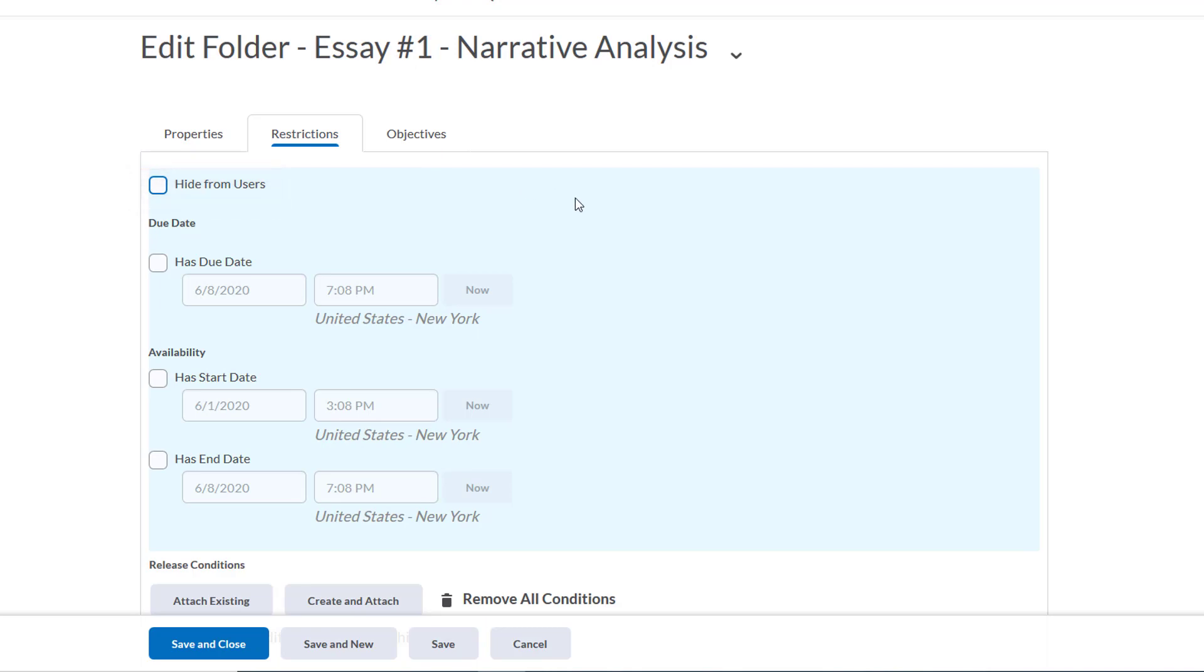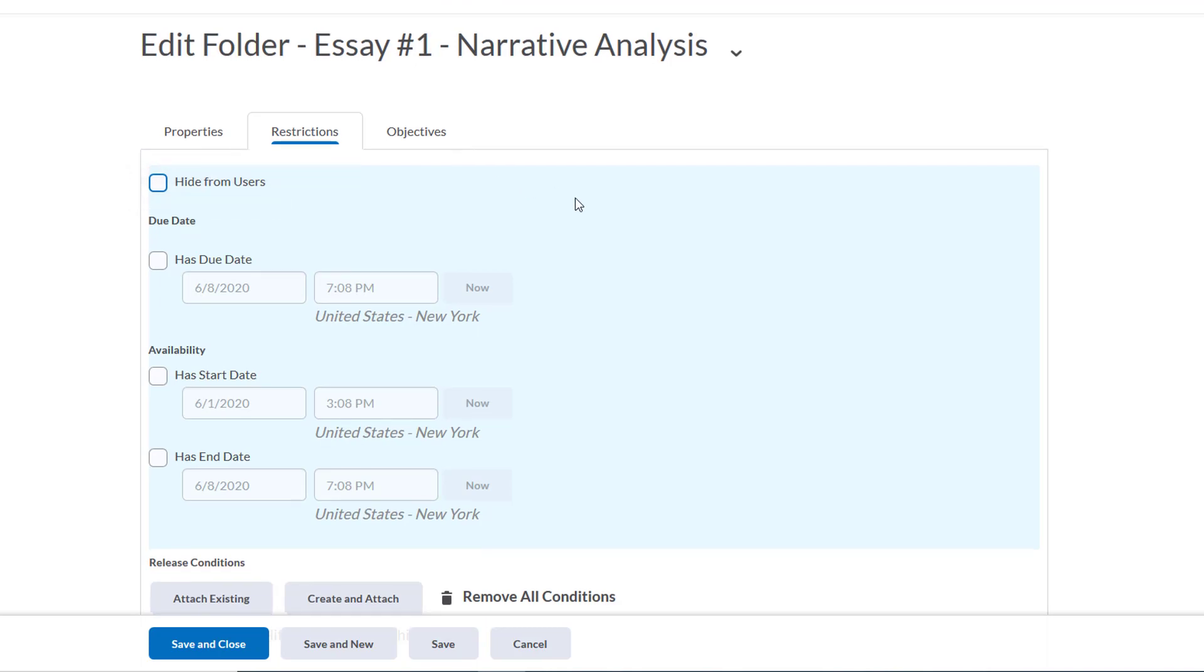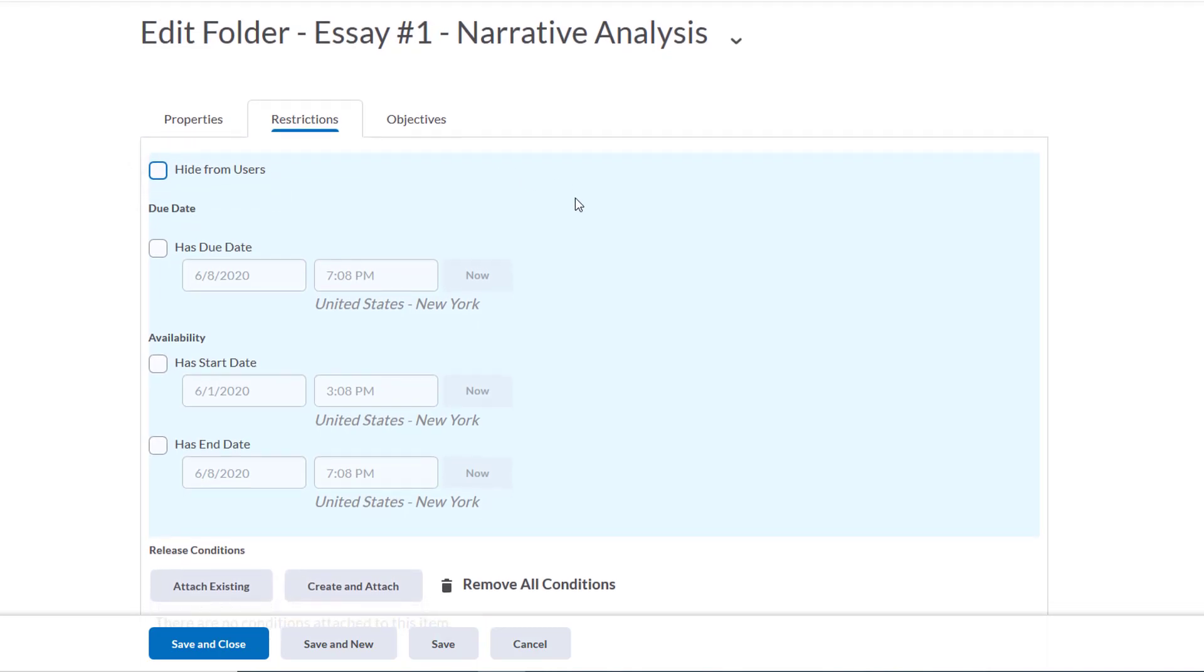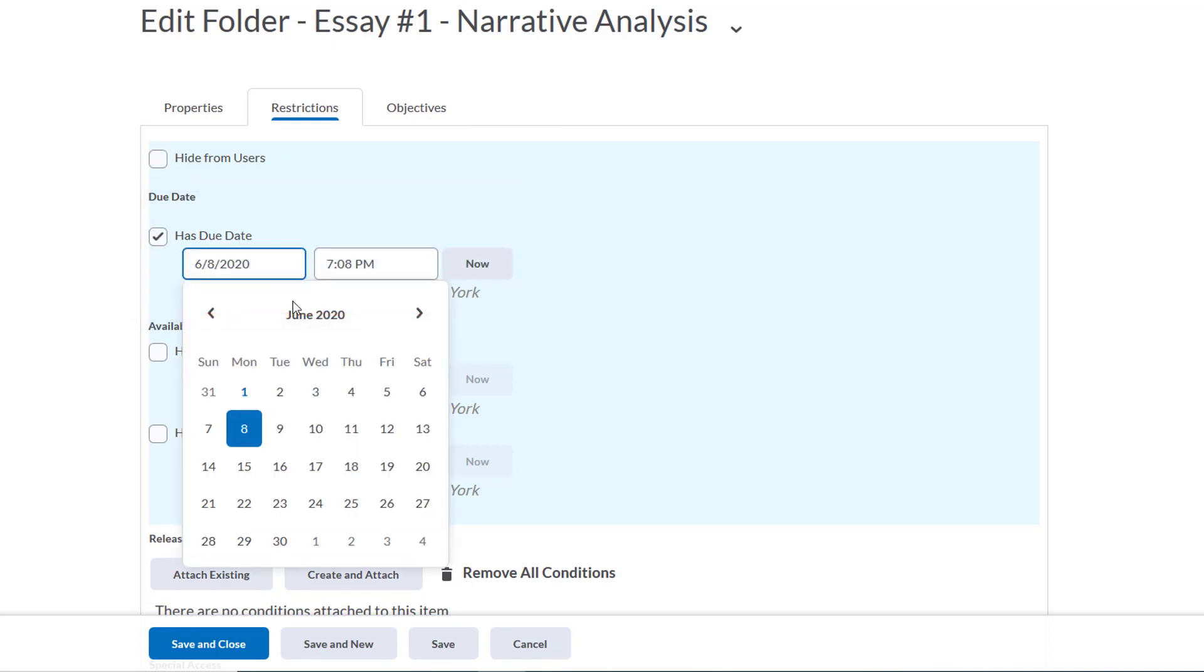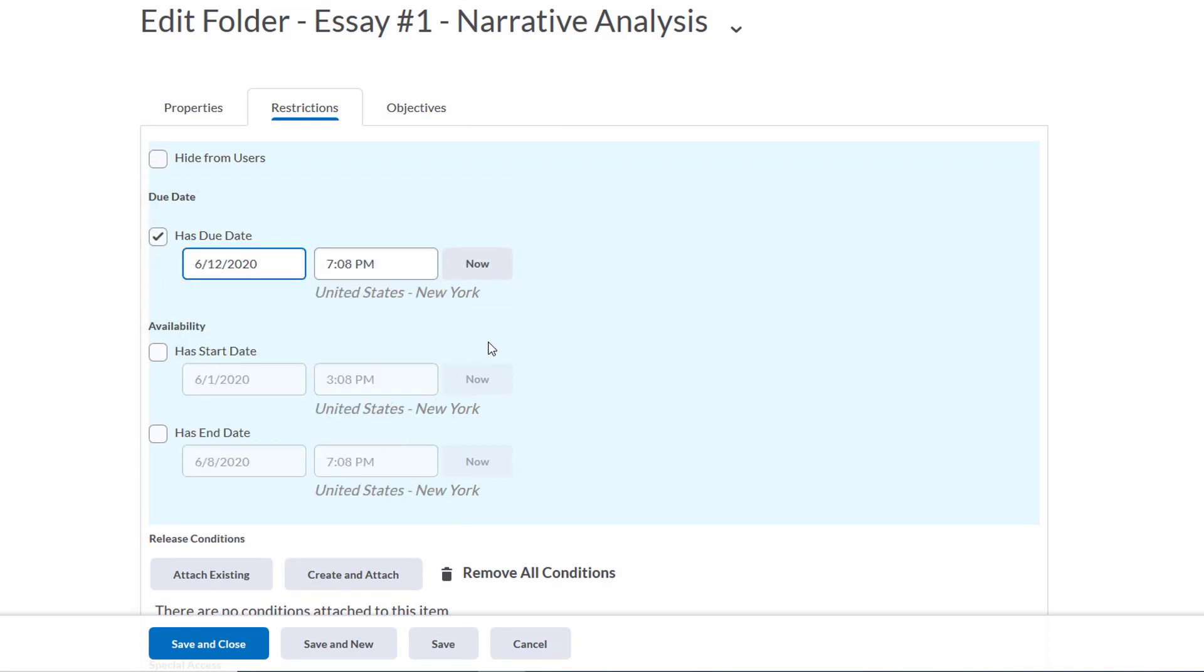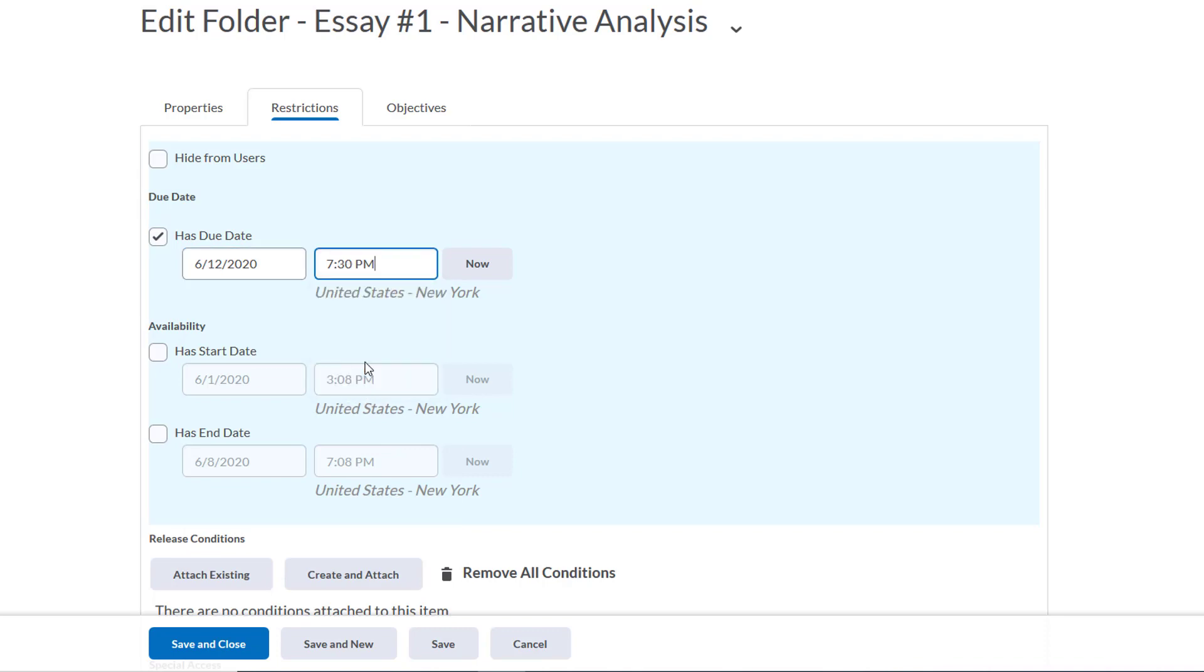We can also give this Dropbox a due date, so we'll select that checkbox that says has due date and input a date. The students will not be able to submit files past that date.